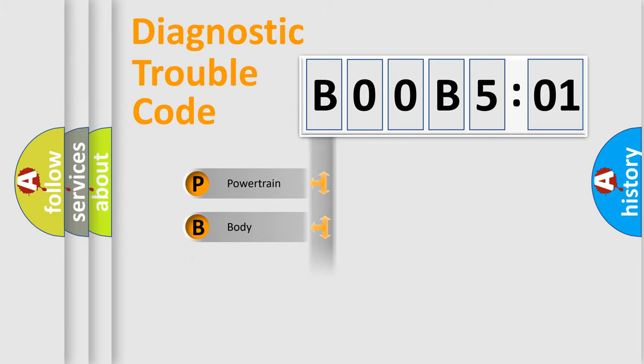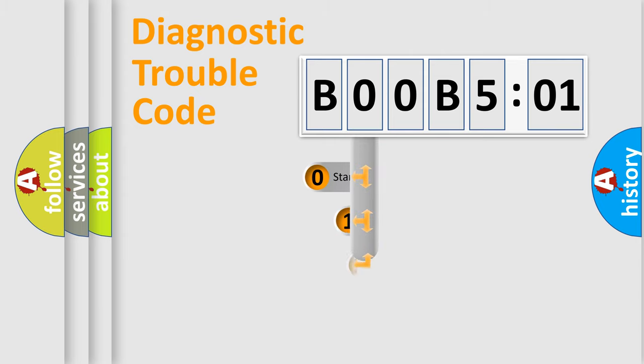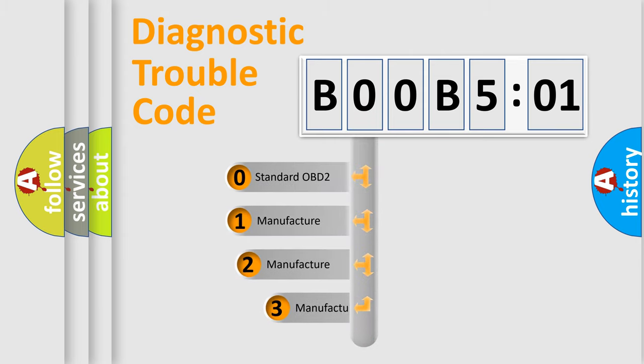Powertrain, Body, Chassis, Network. This distribution is defined in the first character code.